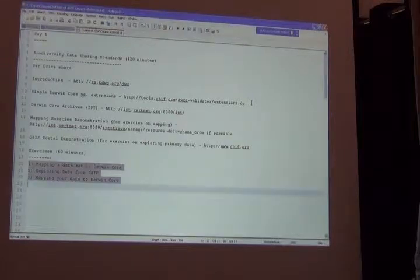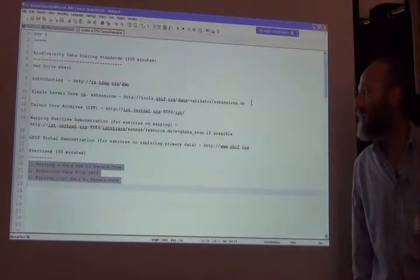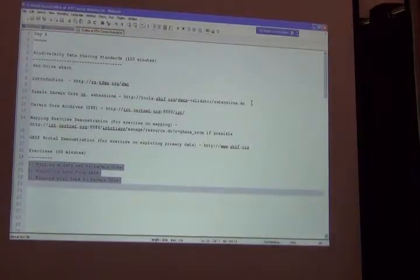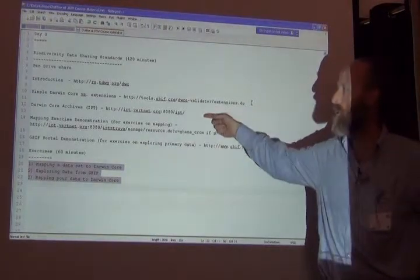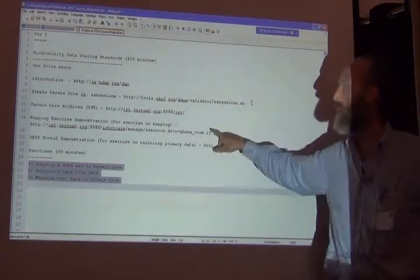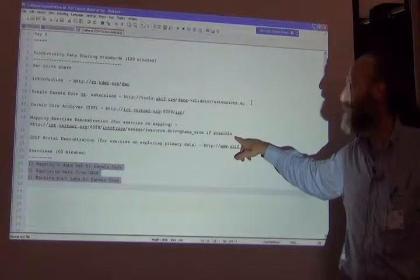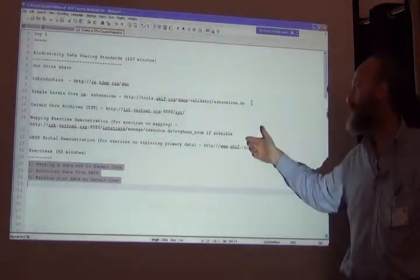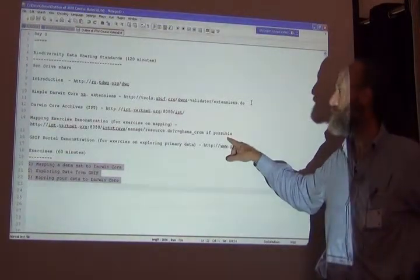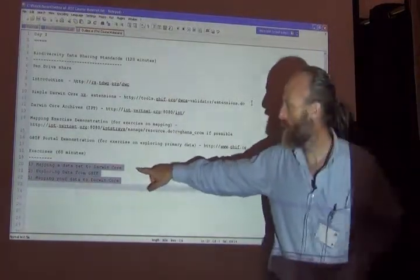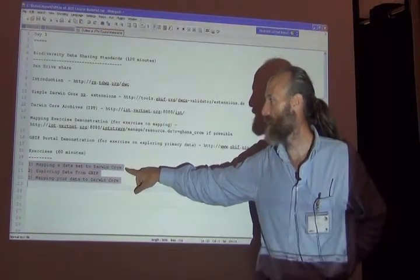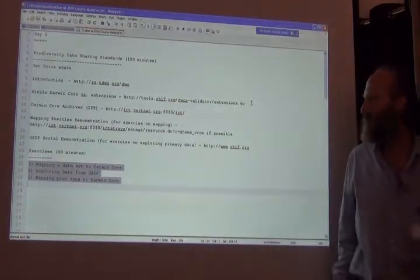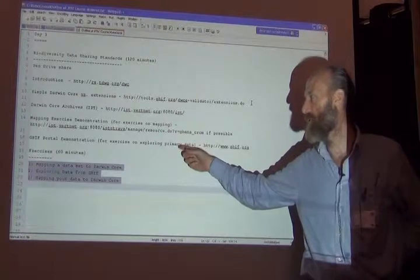And now I'm going to talk about another way to extend Darwin core, which is using something called a GBIF extension. And then for the rest of the afternoon what I'll do is talk about Darwin core archives, a specific way of sharing data in Darwin core format. And then I'll begin with an exercise in mapping data from an original data set to Darwin core to show you what that looks like.